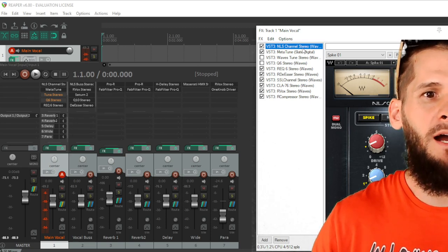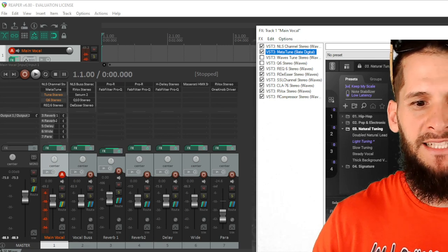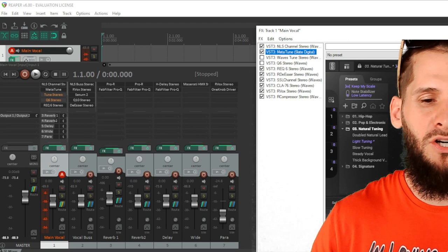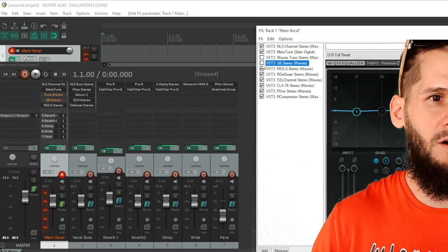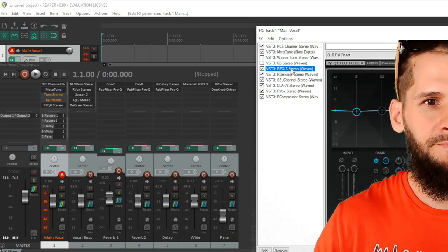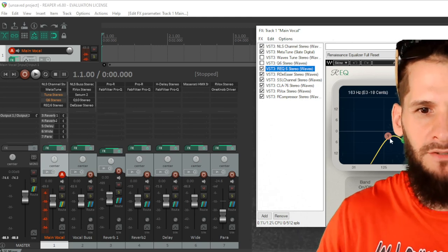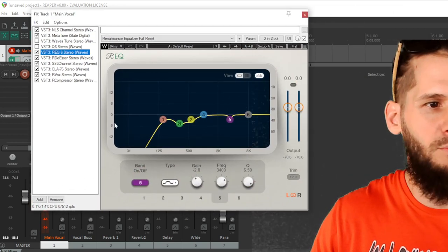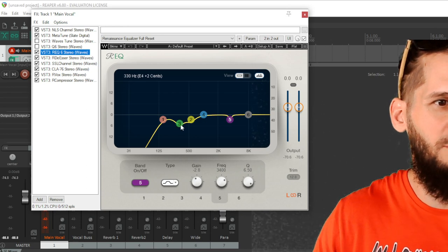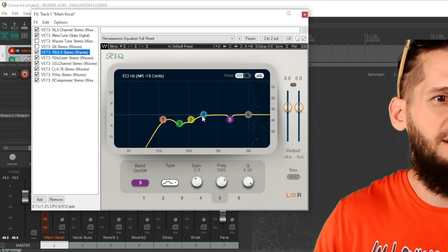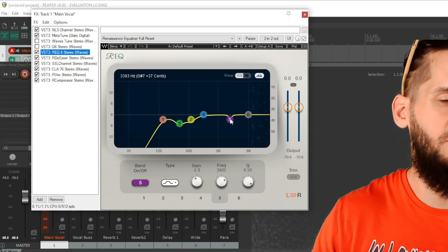My second plugin is Auto-Tune. I always keep it on the preset of light tuning and then change the key depending on what the beat is — so if I'm cooking up a beat in G minor I'll change the key to G minor. The next plugin is a subtractive EQ where I roll out the low frequencies, pull out some problem frequencies around 340Hz, pull some more in the 500s, and pull some in the 3,300–3,400Hz range.